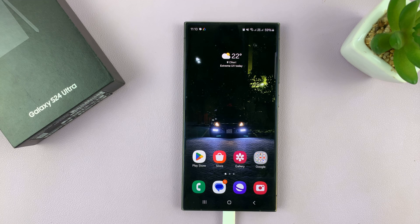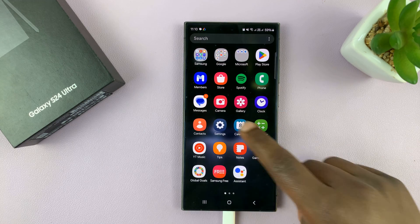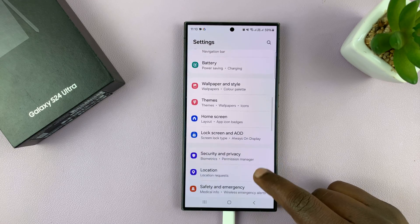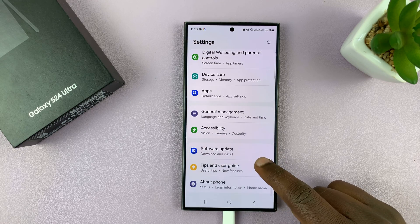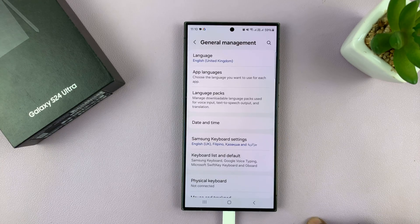I'll be showing you how to enable and also how to disable customized modes and routines on your Samsung Galaxy S24. So go to Settings, on the main Settings page, scroll down to General Management and tap on that.